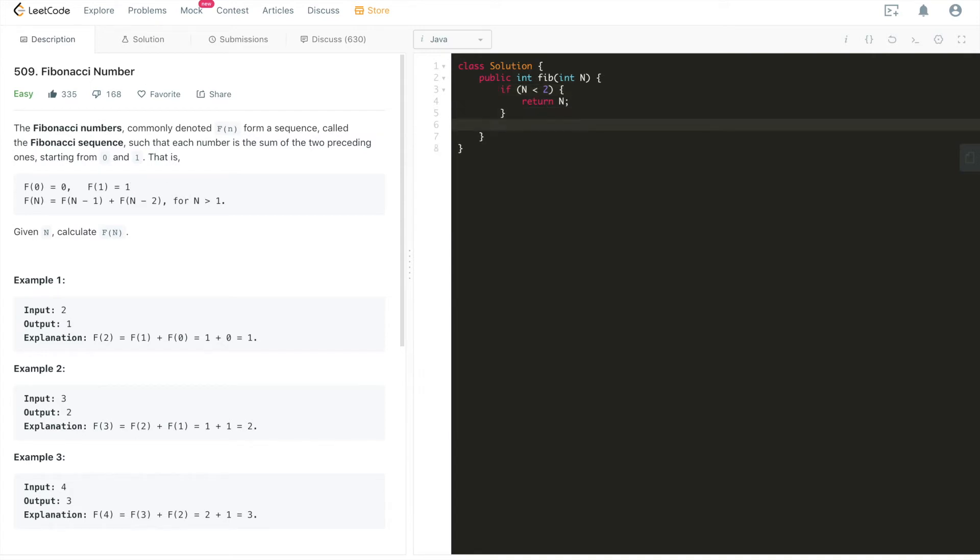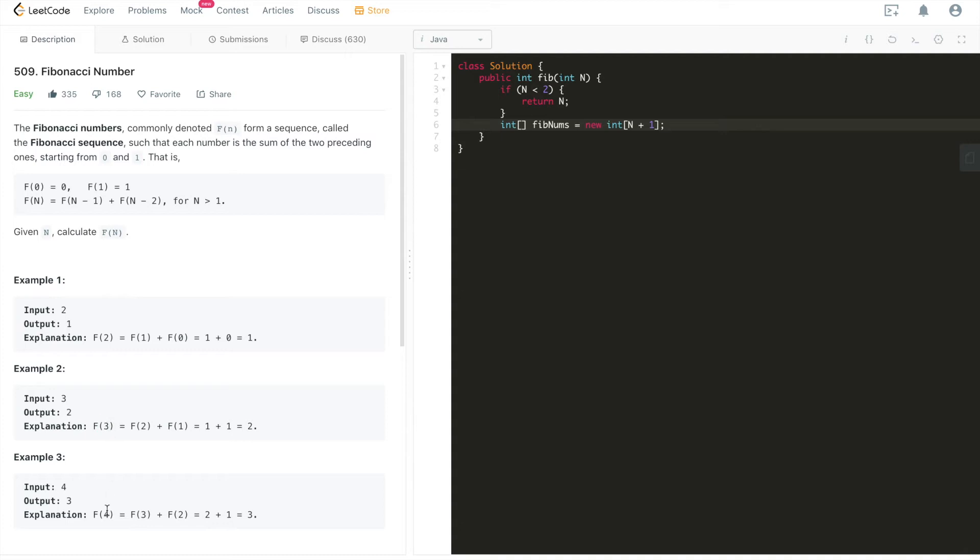And then we'll have an array, let's call it fibNums. It's going to be n plus one. Because F2 is actually zero, one, two, so three elements. F3 we have zero, one, two, three, actually four elements. For F4, we have zero, one, two, three, four, five elements, right? So for Fn, we're going to initialize an array of n plus one size.